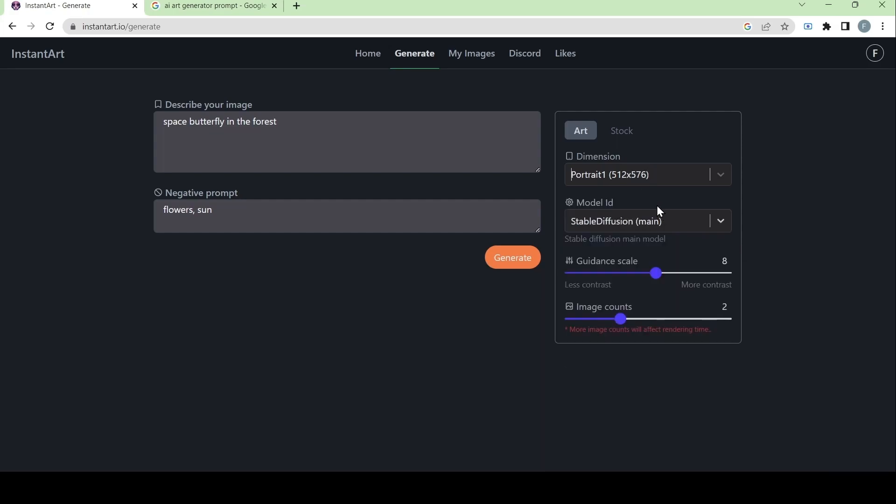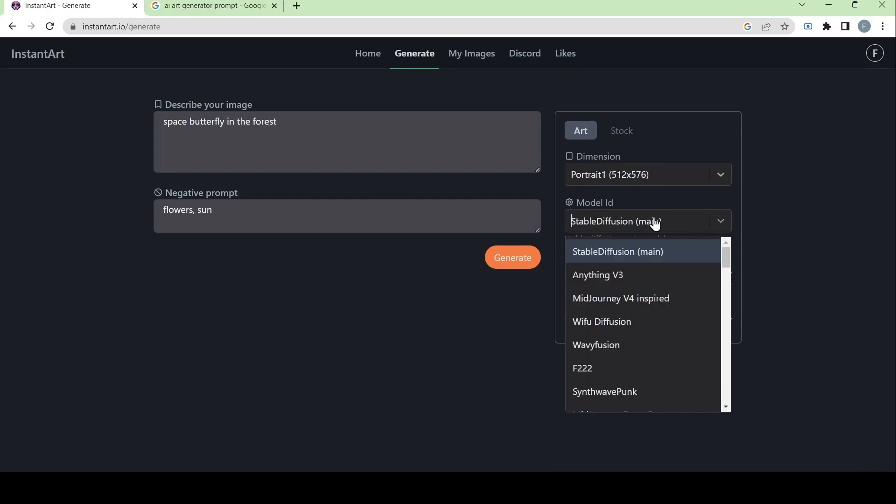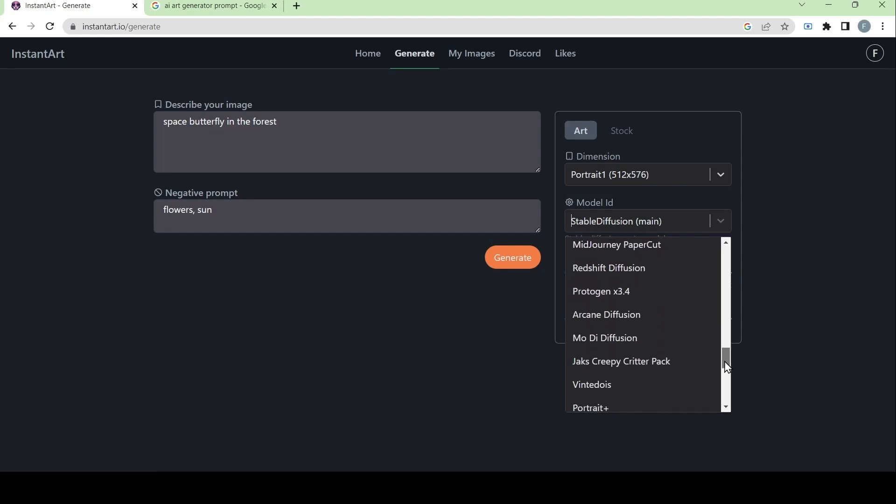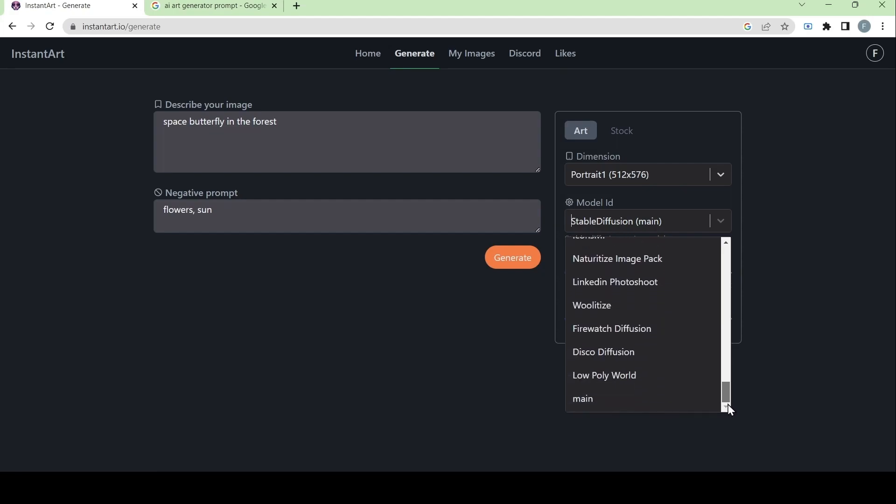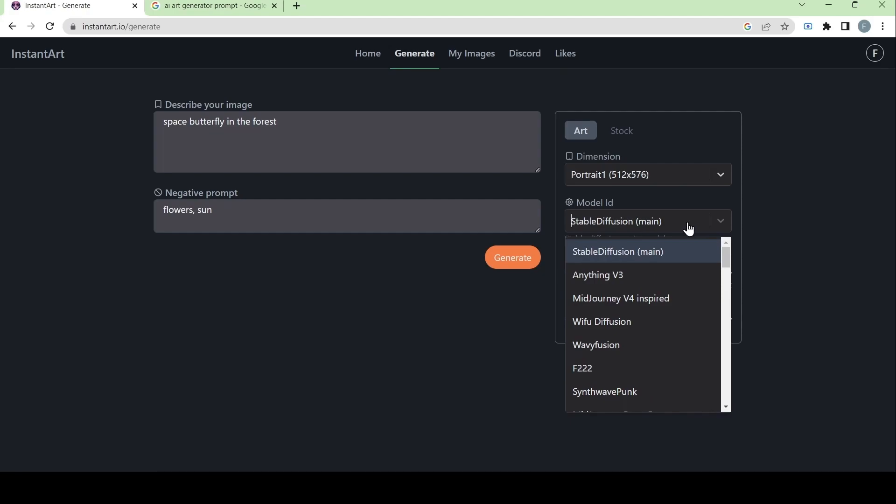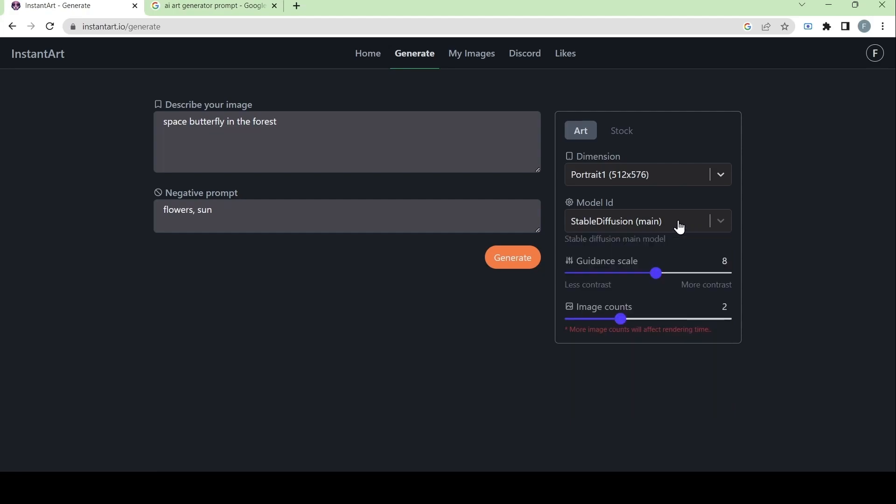Second, we have the model ID. There are many options to choose from and we will go through these one by one later. But for now, we will choose the stable diffusion model ID because it's the main or default model.